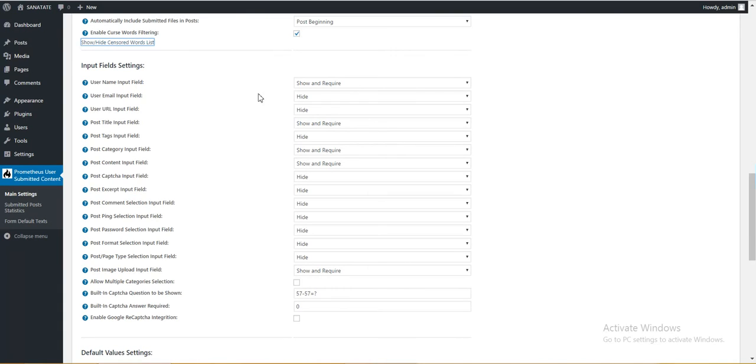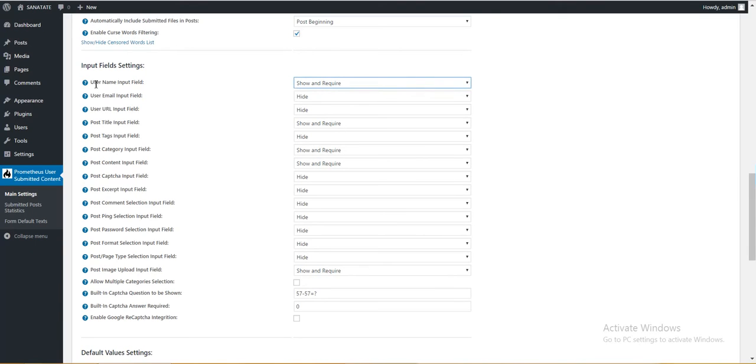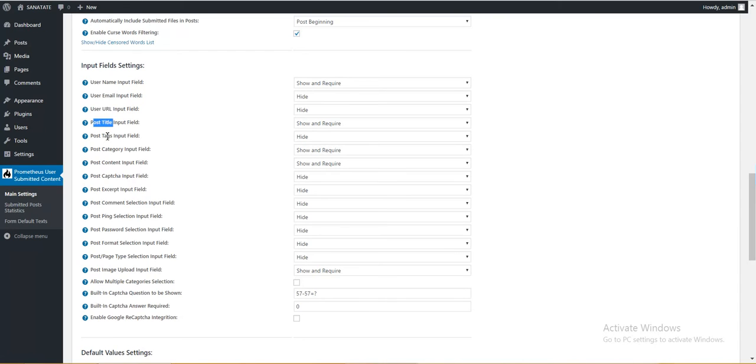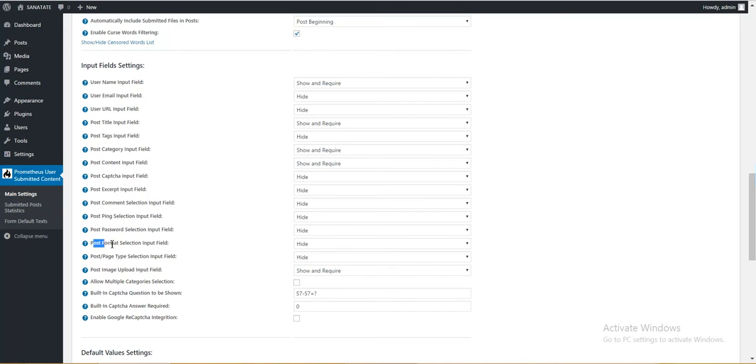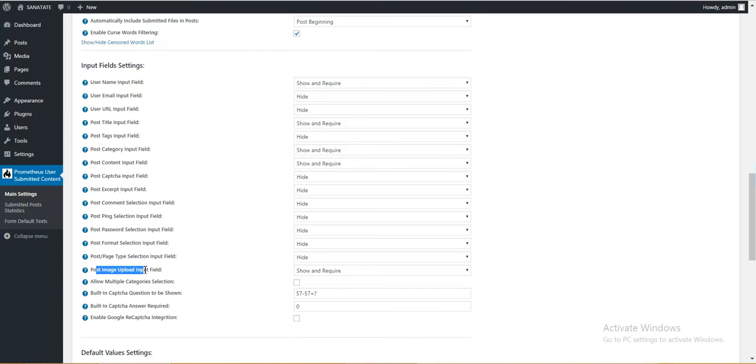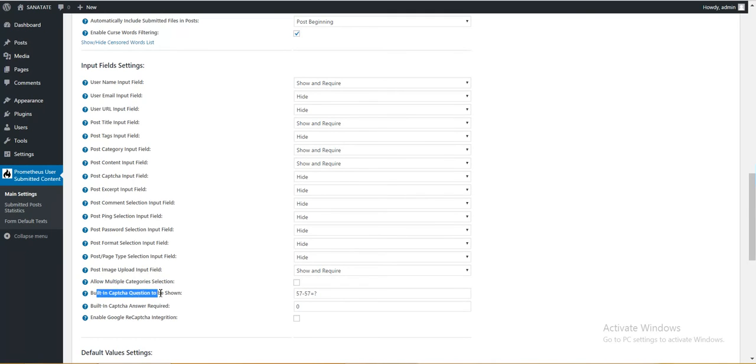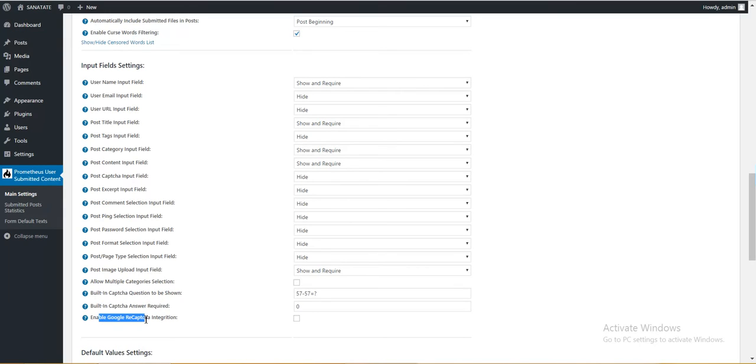The next thing is input field settings. Here you can select user name input field, user email input field, user URL, post title, post text, post category, post content, post captcha, post tags, post comment section input field, ping selection, post password selection, post format selection, post page type selection, post image upload input field, allow multiple categories selection, built-in captcha question to be shown, built-in captcha answer required. Enable Google reCAPTCHA integration.